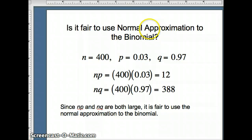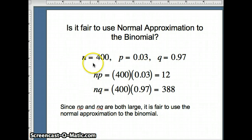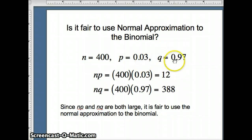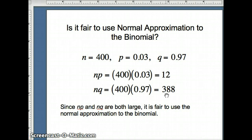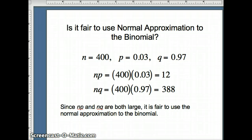Is it fair to use the normal approximation? To be fair, we've got to show that np and nq are both large. So n = 400, p = 0.03, q = 0.97. np = 12 and nq = 388. They're both larger than 10, both larger than 5 — they are large. It's fair to use the normal approximation, which means our answer should be fairly close to the correct answer.